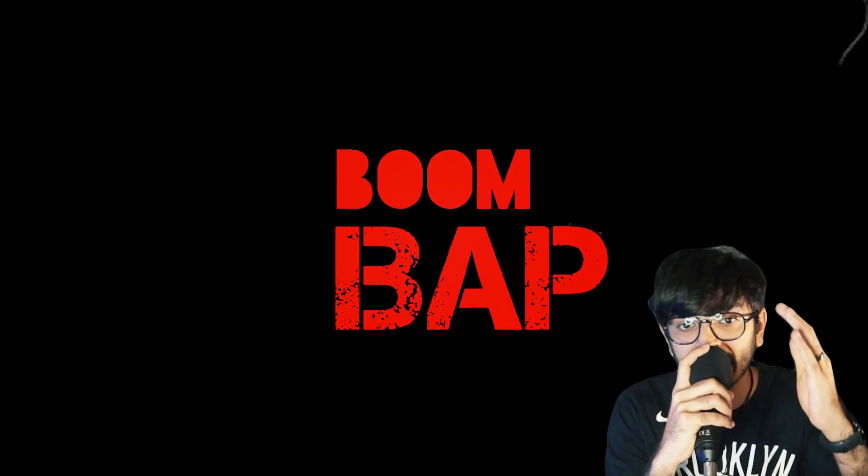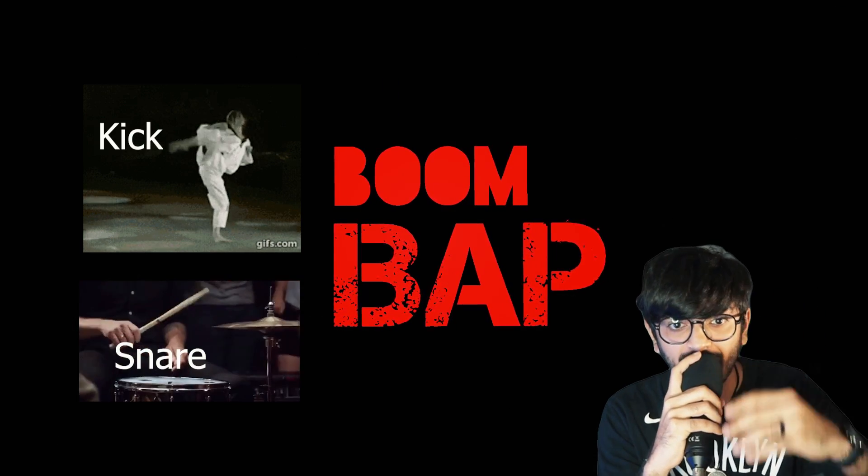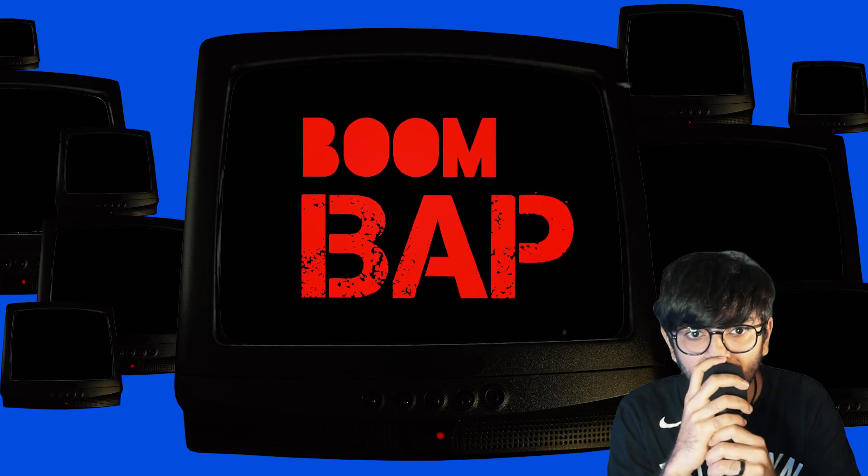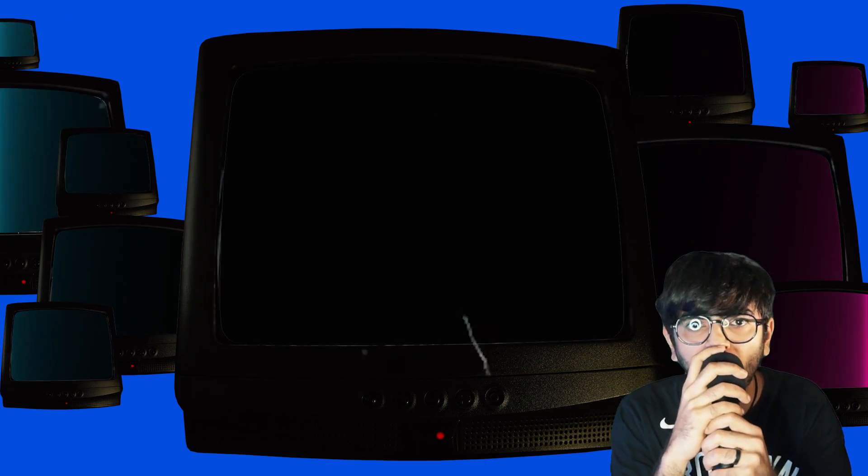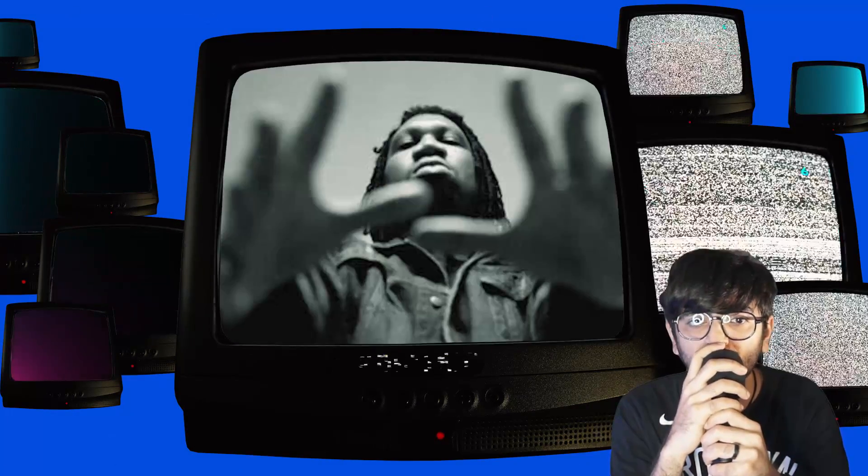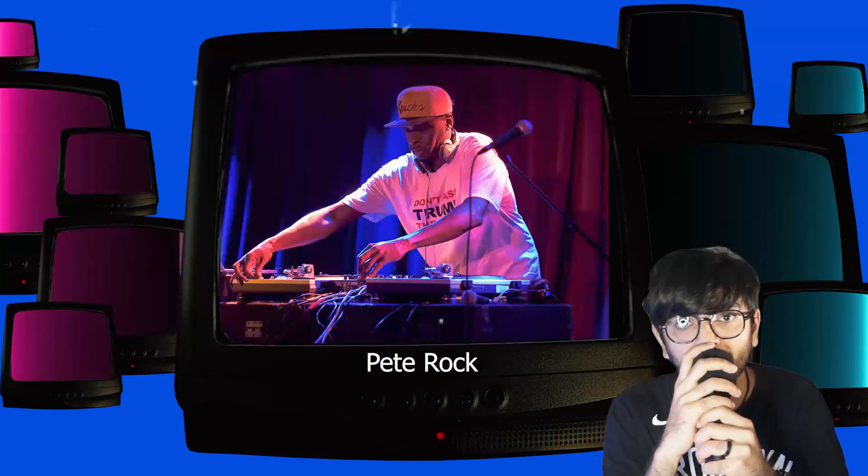Boom Bap, which is unmistakably the kick, boom and the snare bap that defines this musical genre. During the 80s and 90s, Boom Bap became the heartbeat of East Coast hip hop with influential artists like KRS-One, DJ Premier and Pete Rock paving the way.